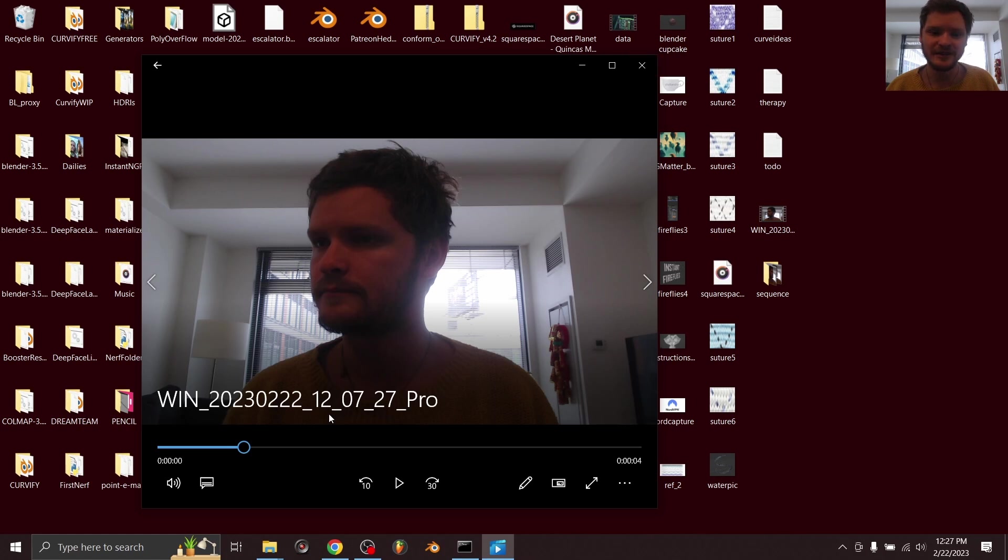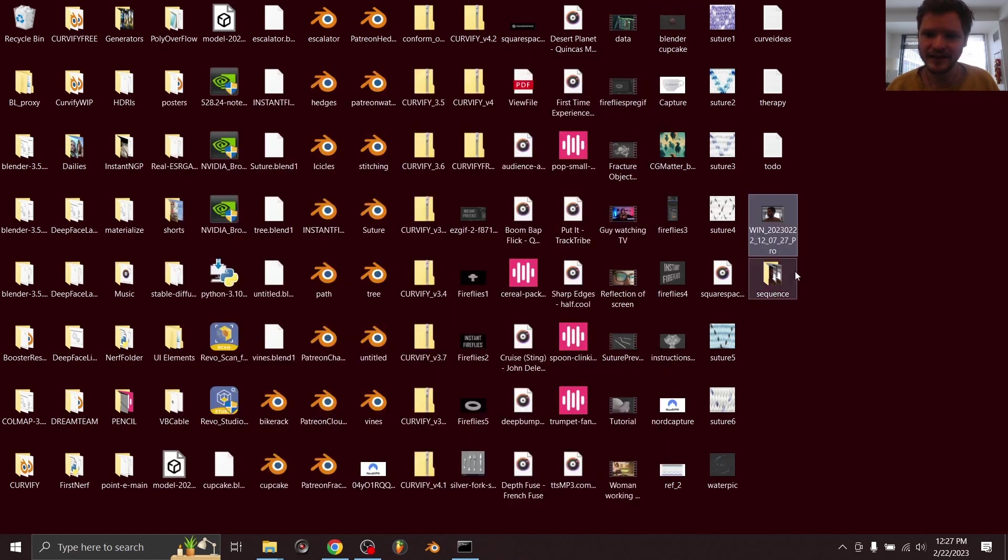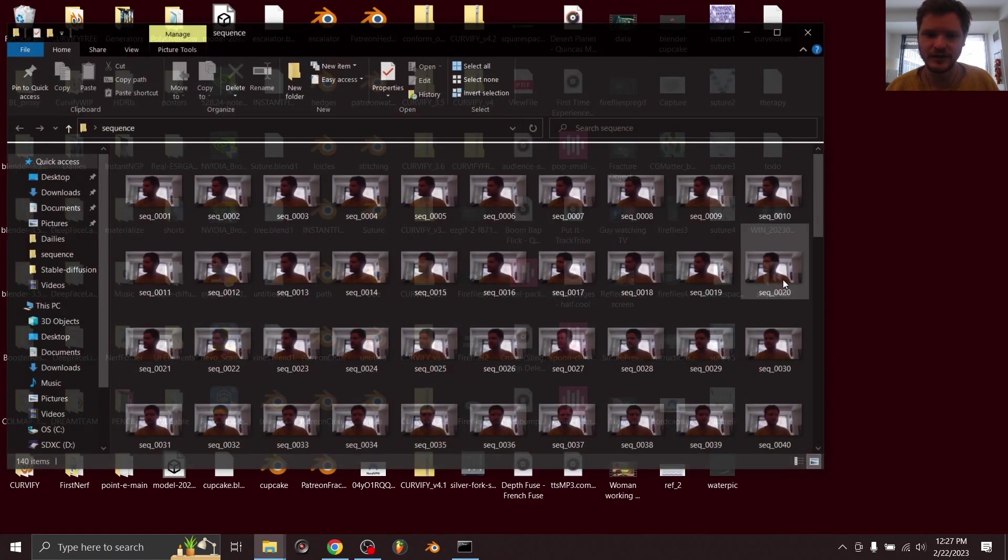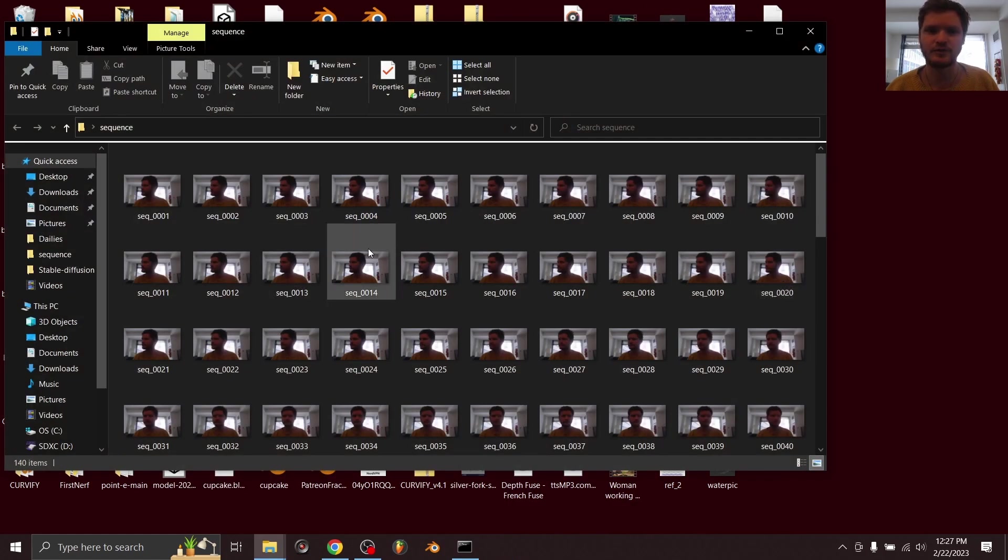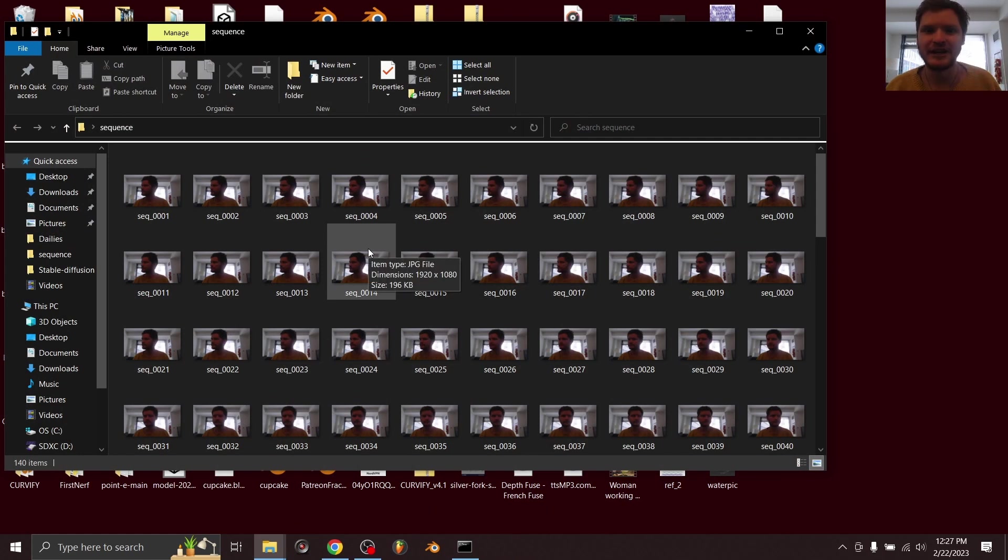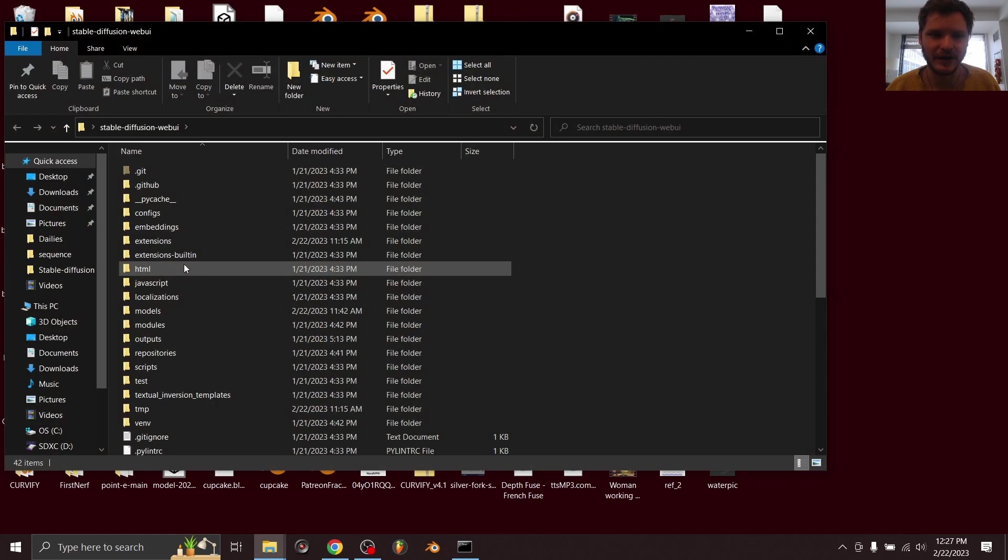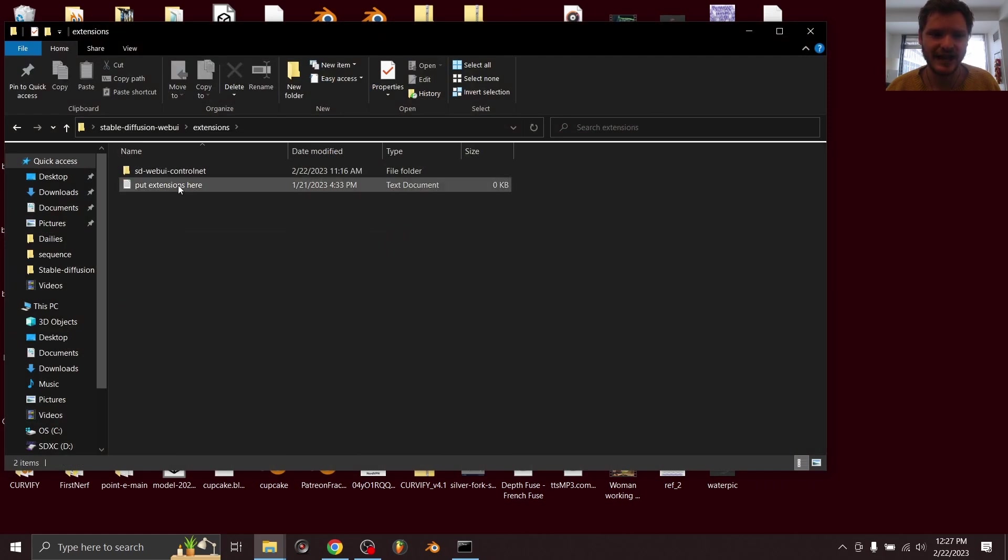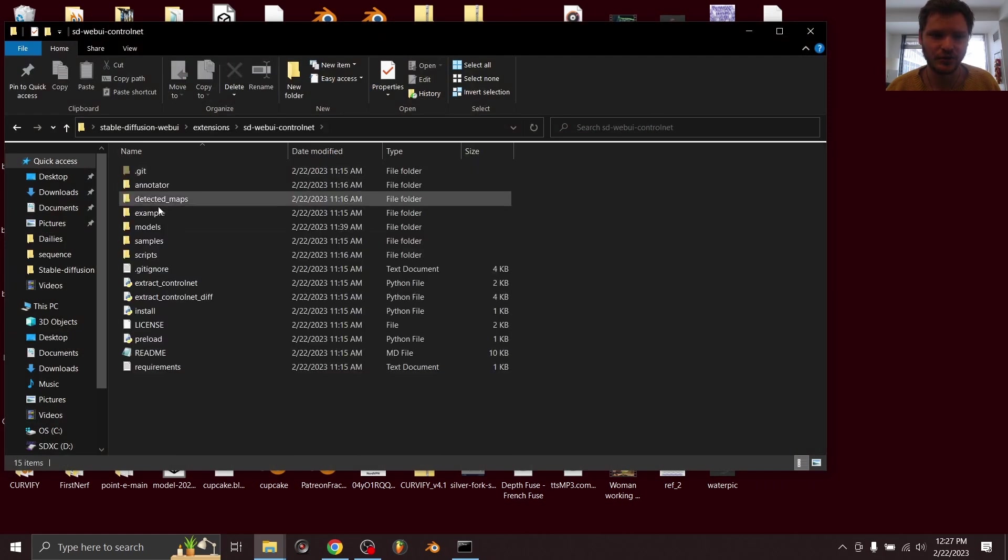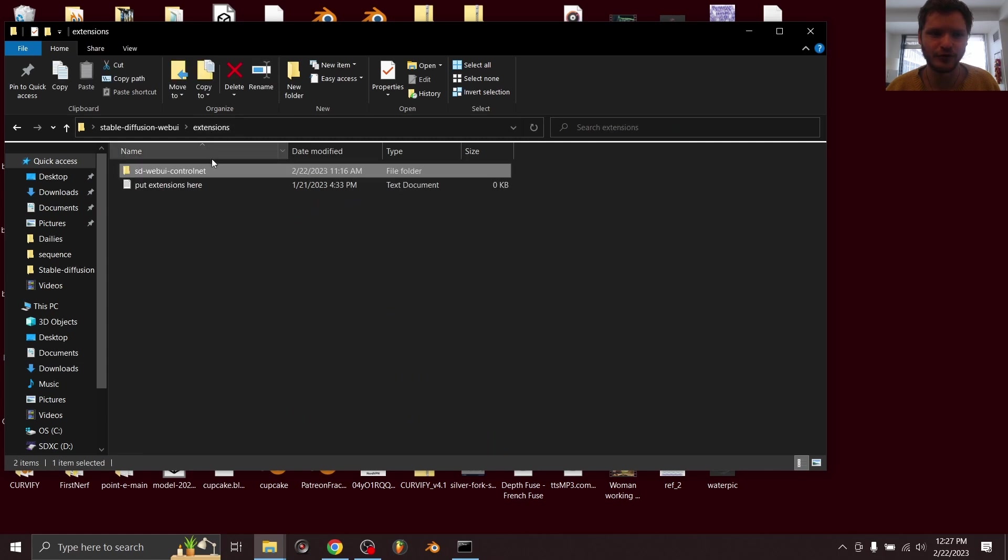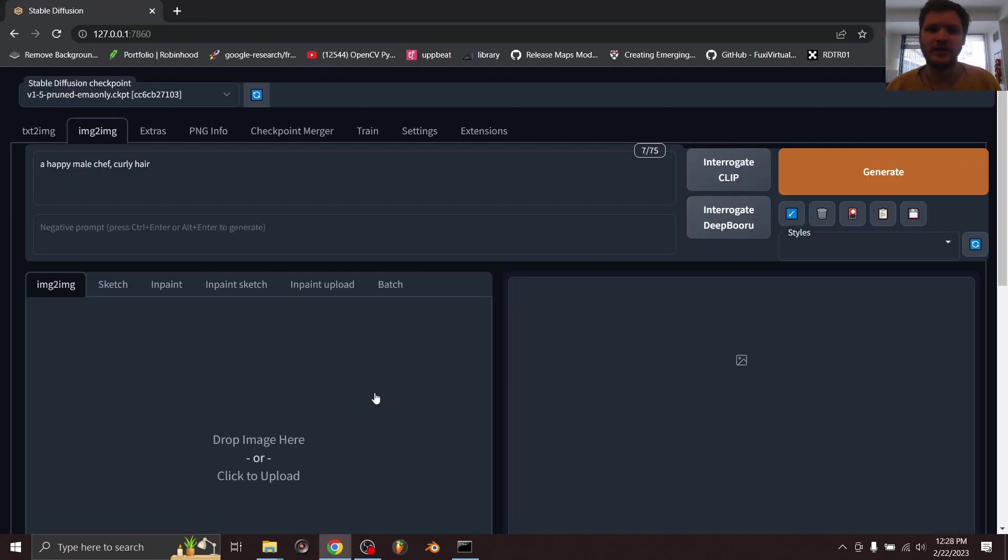All you're going to need is a video that you can turn into an image sequence, because we're going to do this as a batch process. You also want to make sure that you have ControlNet installed, which you can check by going to extensions and then ControlNet—you should have this folder in here if you've installed it.